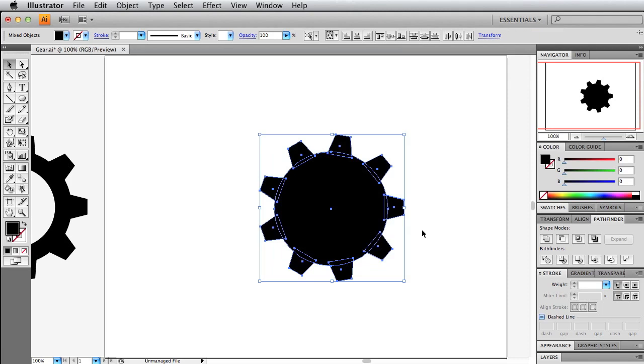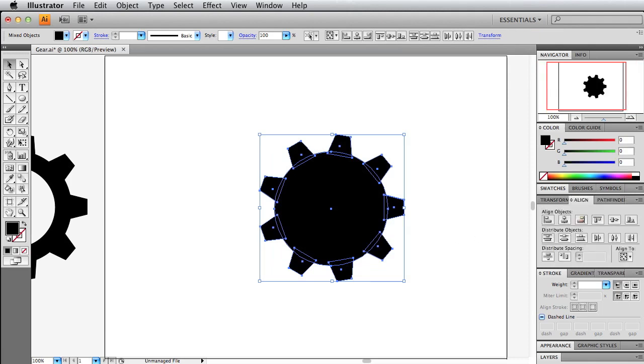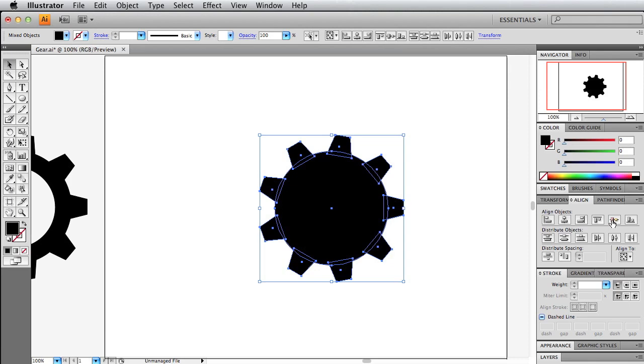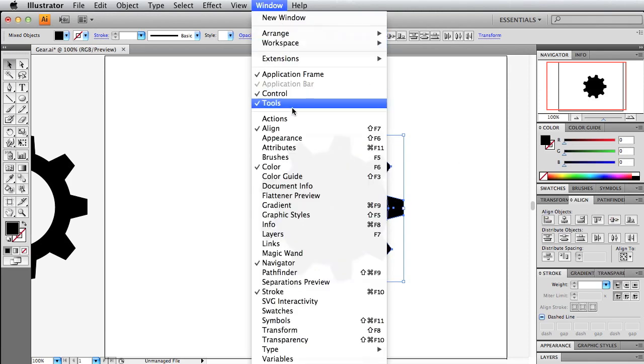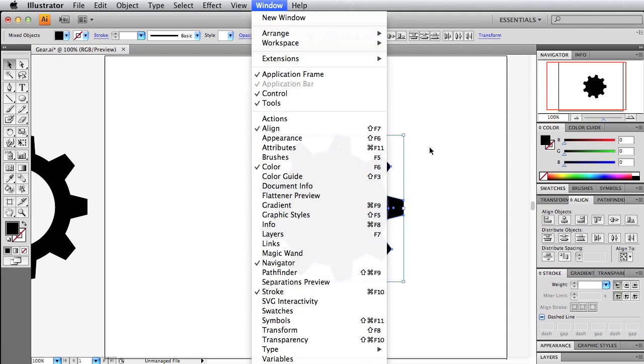If you use the selection tool, we will select both objects. Then under the align, we want to just align horizontally and vertically. If you don't have this alignment panel, just go up here to window and then click align. That'll pop that up for you.